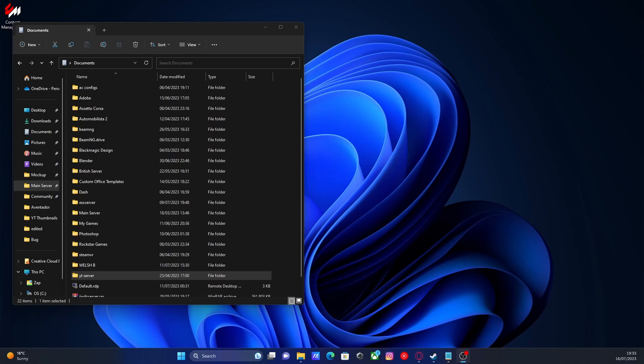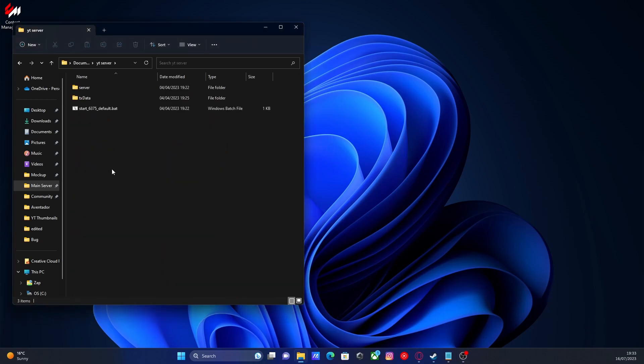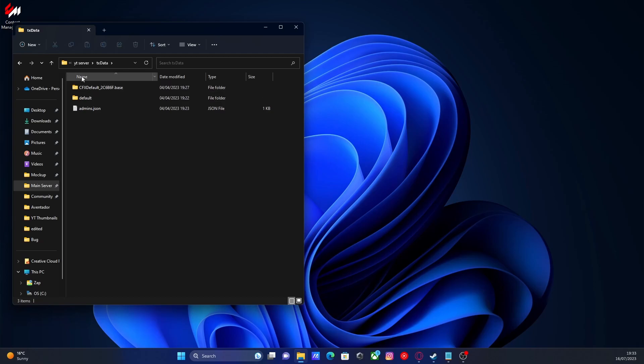Now the first thing you're going to want to do is open your File Explorer, open your 5M directory, go into TXData and then CFXDefault.